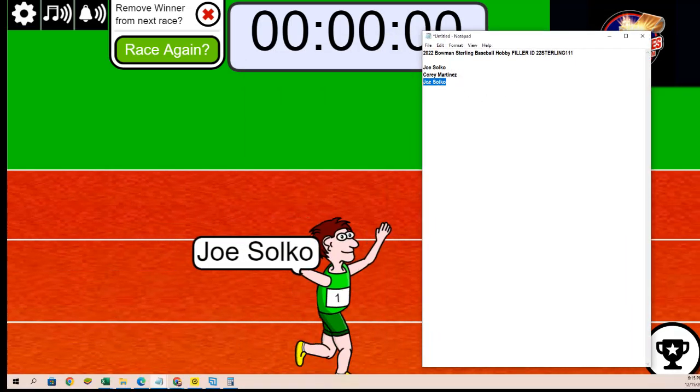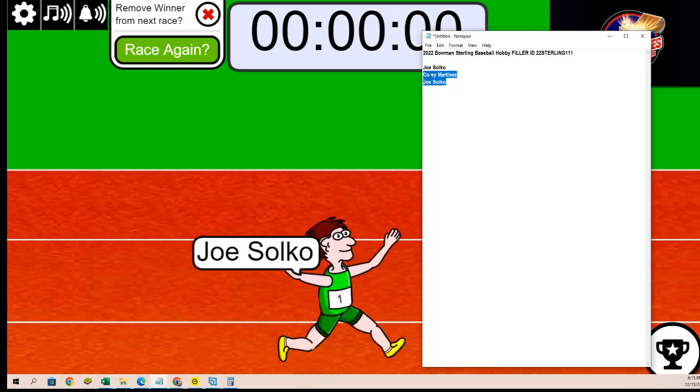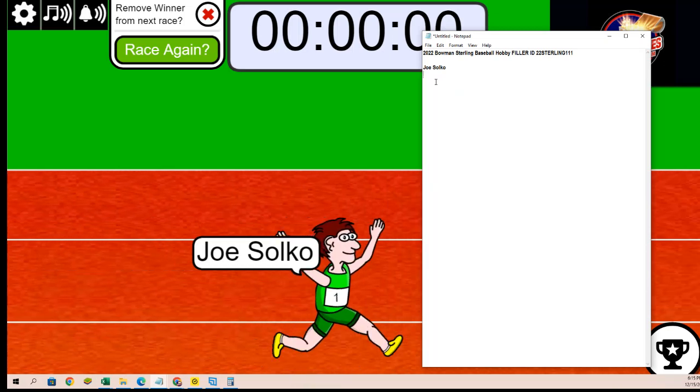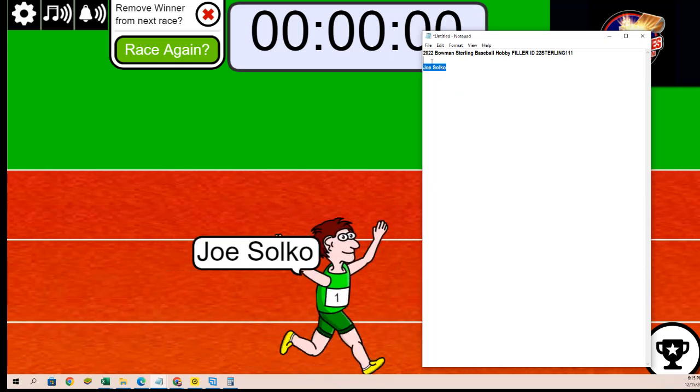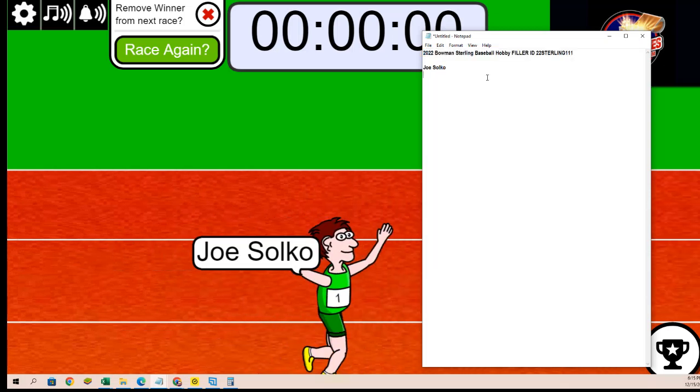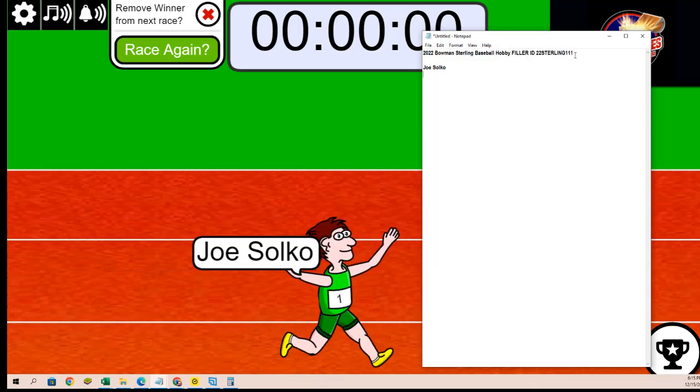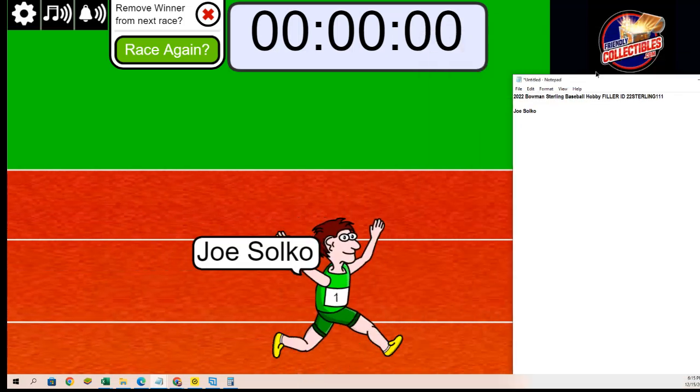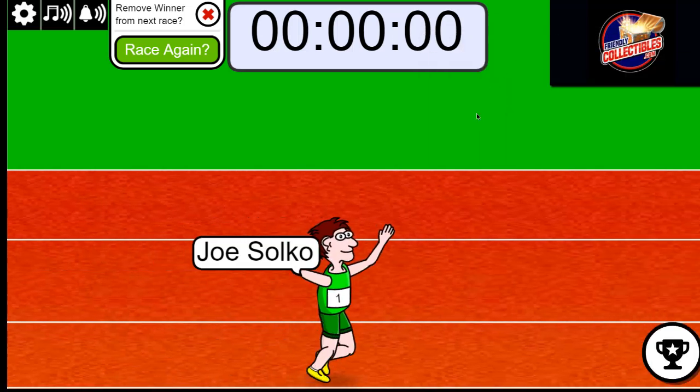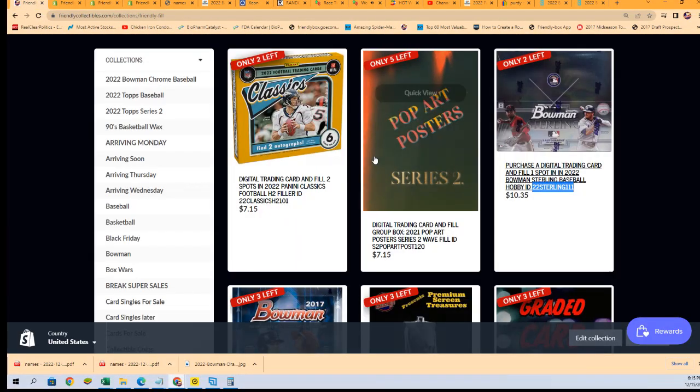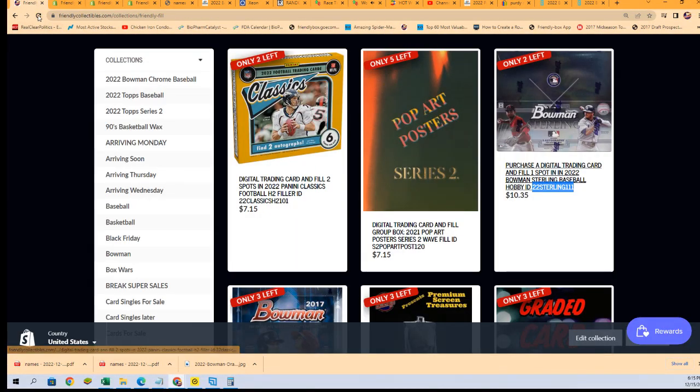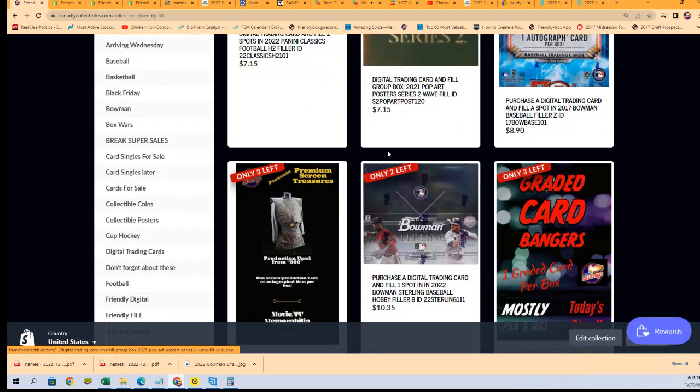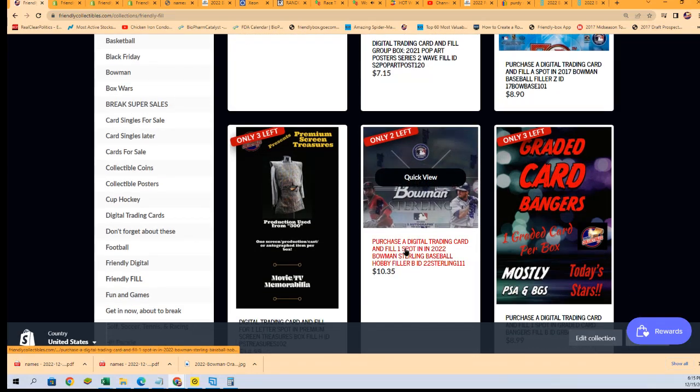Not yet, Kyle. It's coming up, though. Classics is sold out, and we have one filler spot left in Classics. That's coming up. Right now, we just had a Sterling filler. There is another filler available. It's a three-person race type of filler, and that is right here.